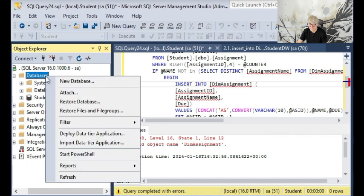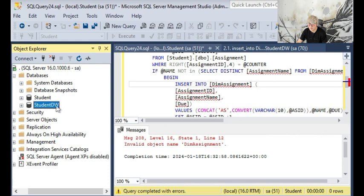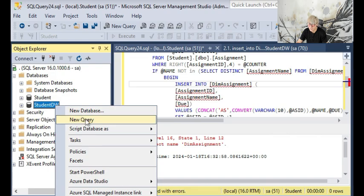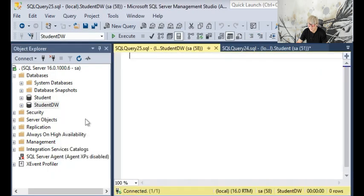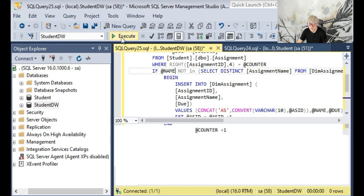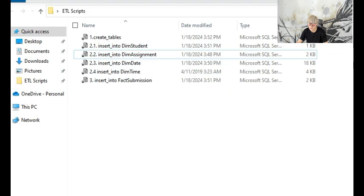Go back to SSMS and refresh your server to get this StudentDW database. Then right-click on it, select new query, and then paste the thing you just copied from the SQL file, then execute. So these are two different ways to execute the SQL script that I prepared.